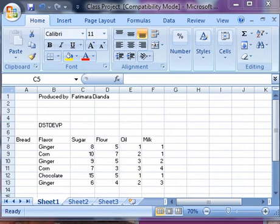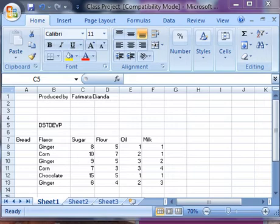Hi, welcome to my DSTDEVP Excel function tutorial. In this video, I'm going to tell you what the DSTDEVP function does. The DSTDEVP calculates the standard deviation based on the entire population of selected entries.